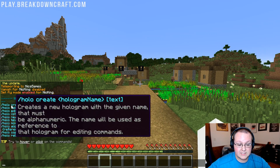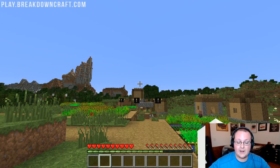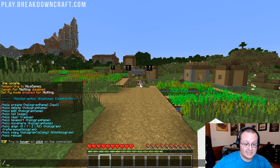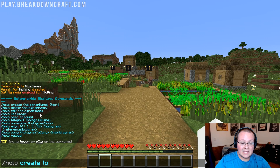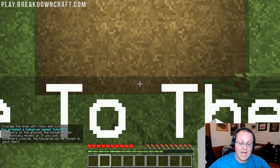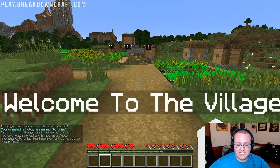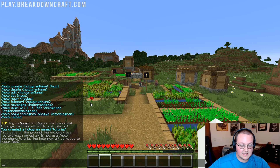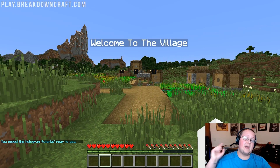Slash holo help gives you all the commands — you can hover over them to get all the information, and then there's holo edit. Before we can use holo edit we need to create a hologram: slash holo create, then a hologram name, then the text. The hologram is created at your feet, so if you're on the ground it'll be placed there, but if you move up in the air it'll be placed higher. Let's create it — slash holo create tutorial "Welcome to the Village" — and there it is. Now let's move it up: slash holo move here tutorial, and now it looks a lot better.